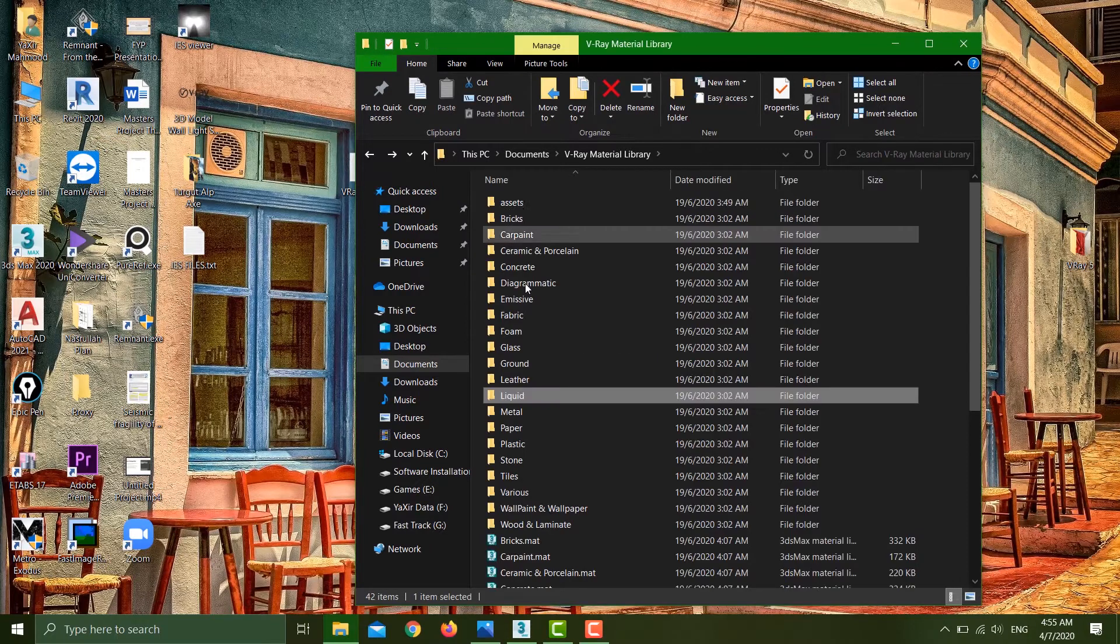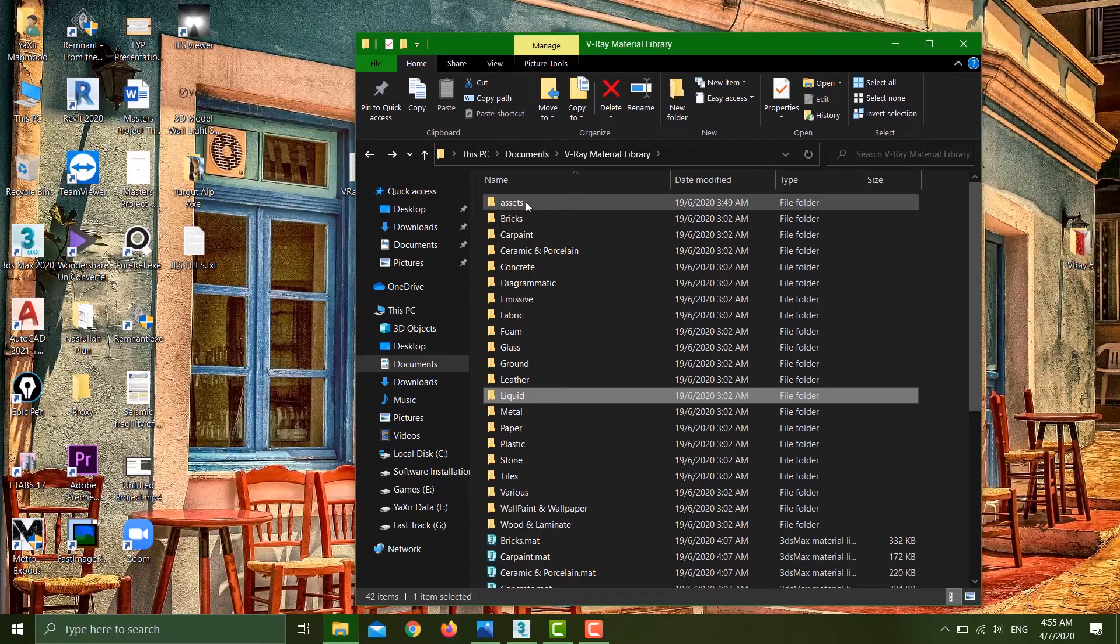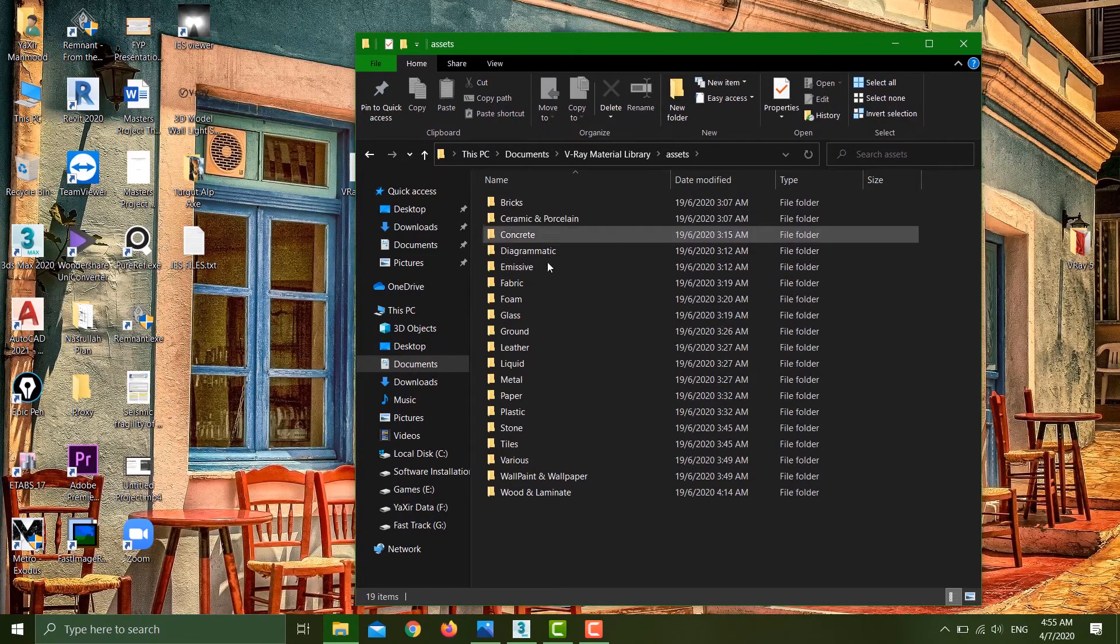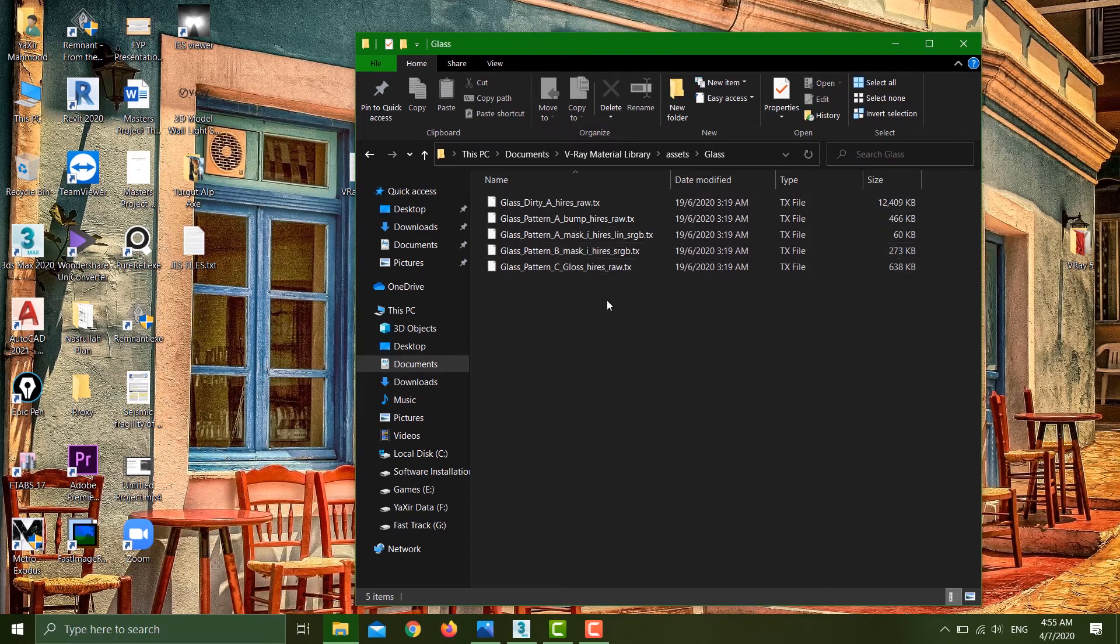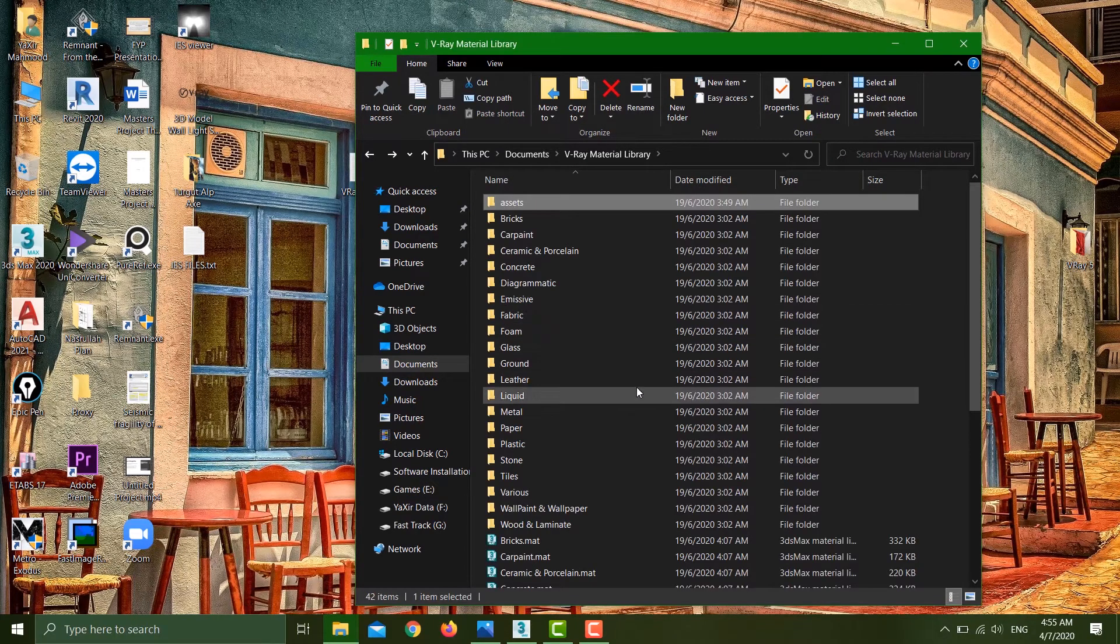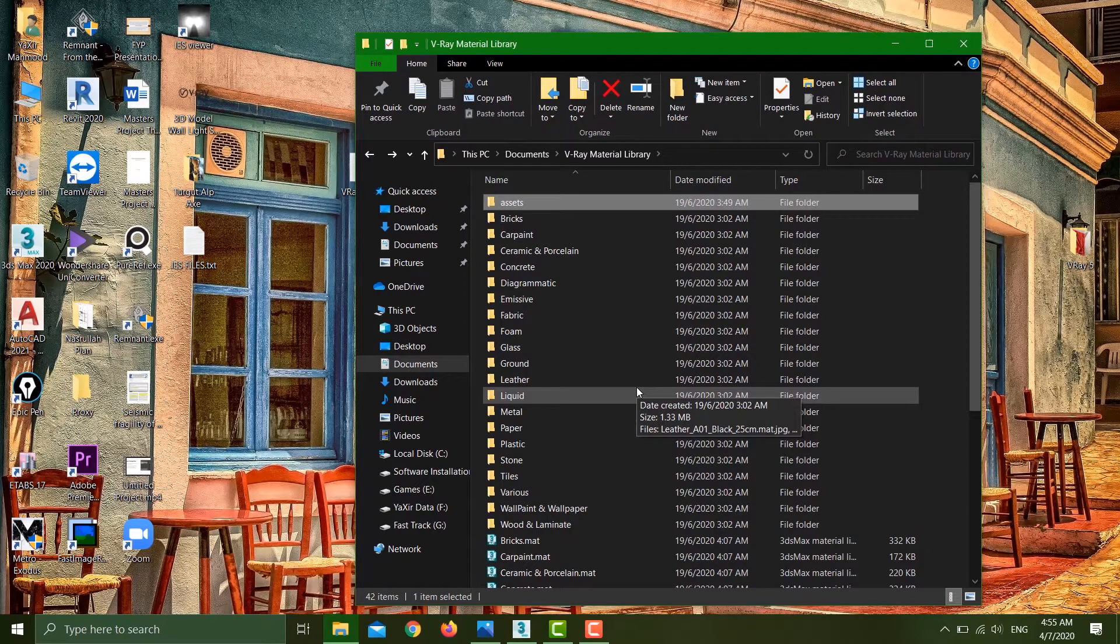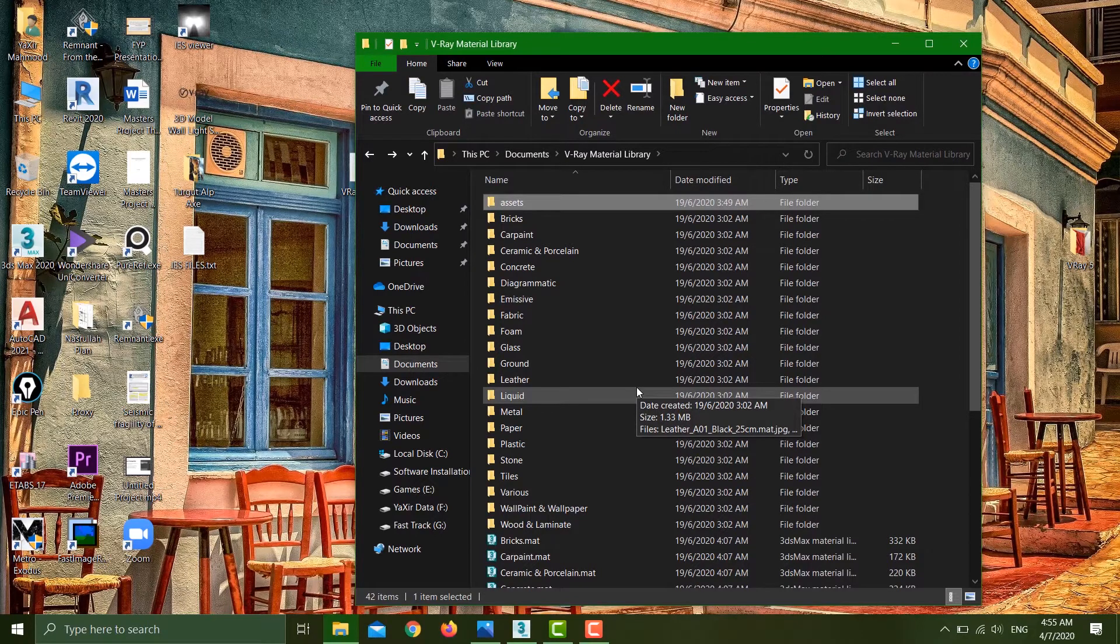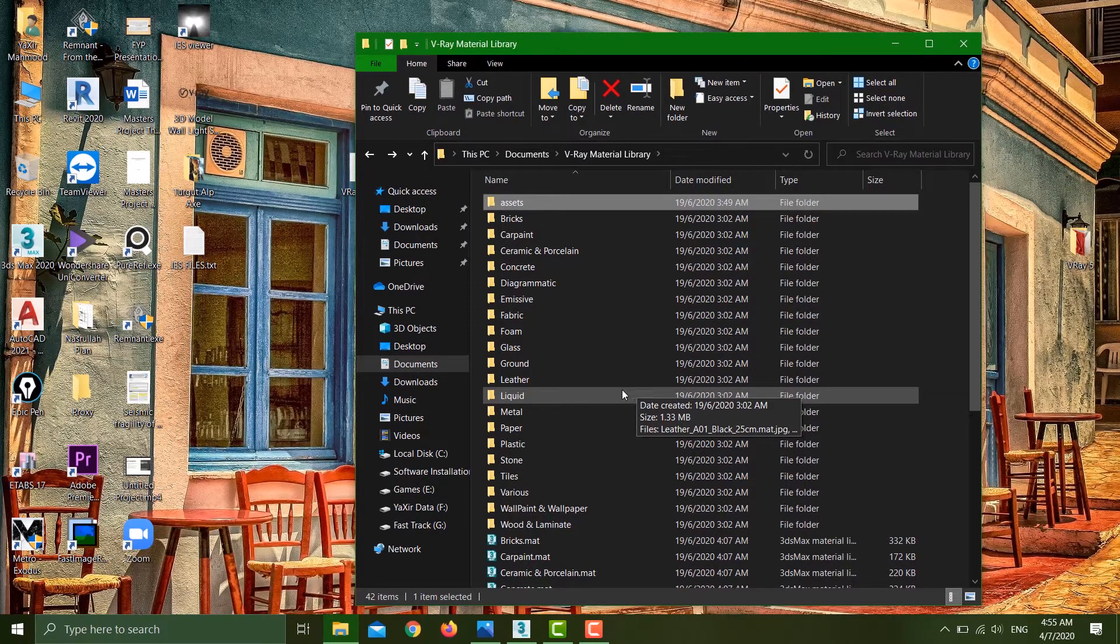All of these folders are thumbnails, but if you go to the assets, these are actually the materials that we have with the material library. A common question is, can we download this offline? The answer is no, you cannot download this material library offline. You have to be online.